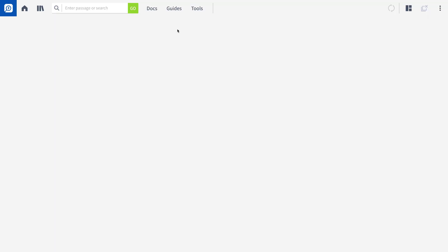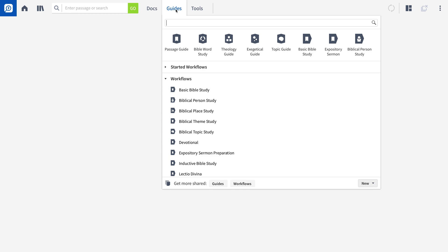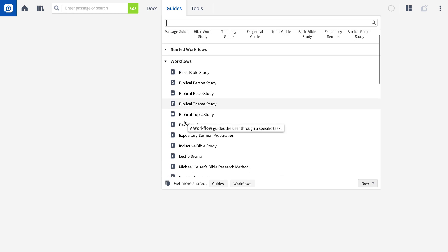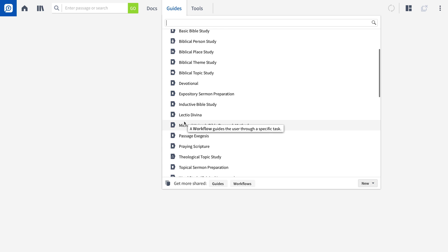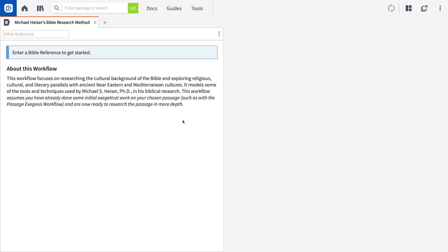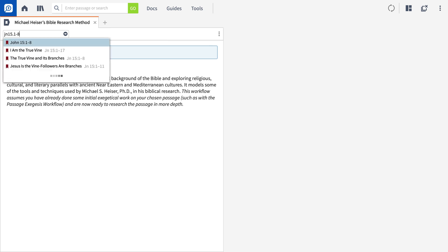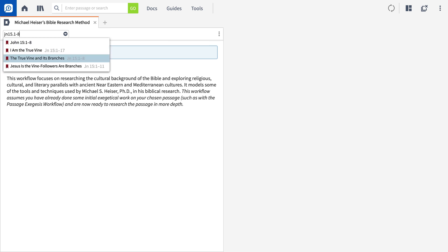If you ever walk students through a particular process or method of study, then workflows are for you. Using custom workflows in Logos allows you to guide students through the steps you suggest for any kind of biblical or theological study.